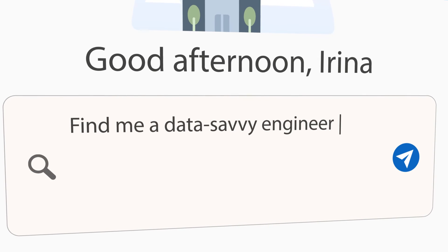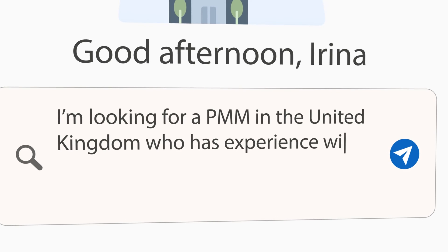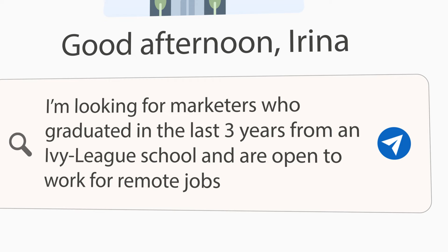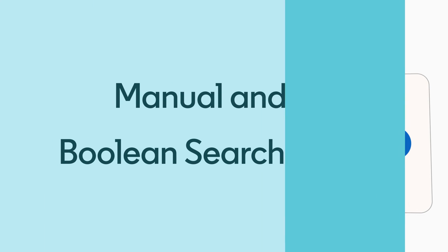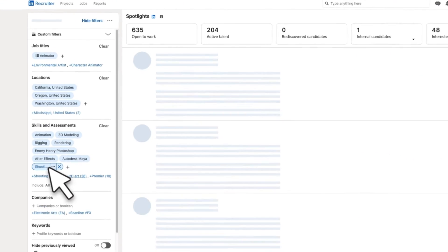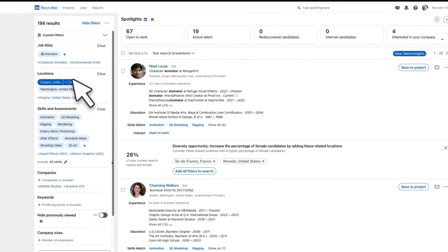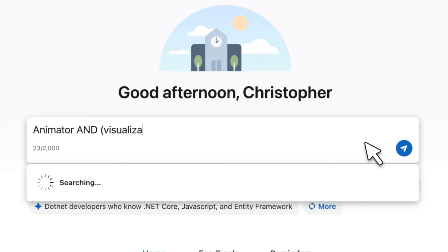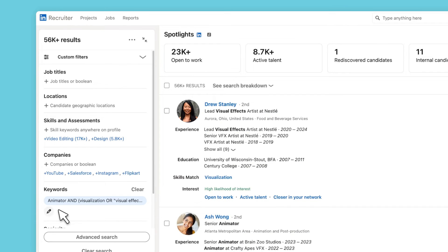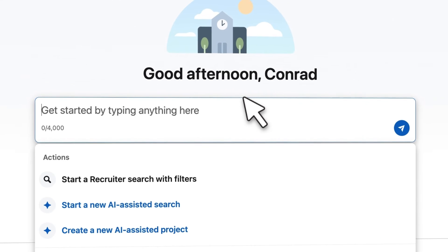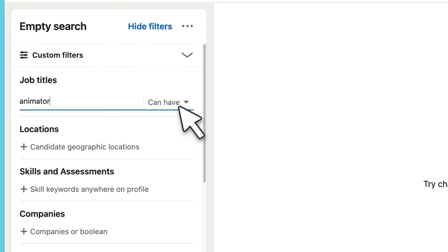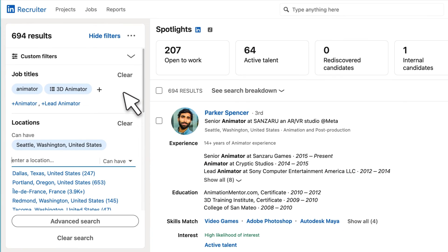AI-assisted search and projects is here to assist you, so don't hesitate to get creative. It will interpret your inputs to deliver what you need, and if you want to do things the old way, you can. Either manually adjust the filters input by AI, add keywords or boolean searches, or manually create searches and projects from scratch.